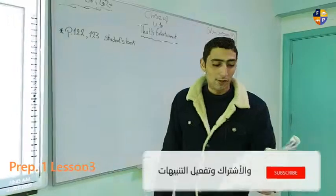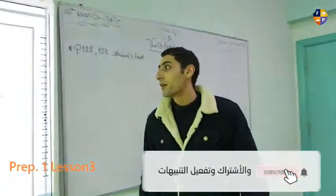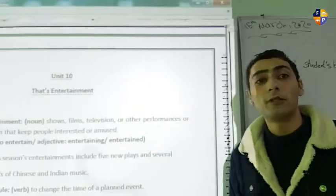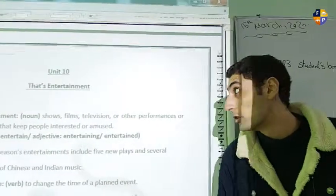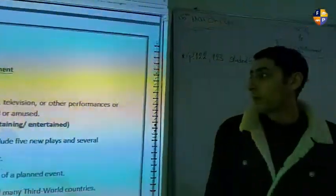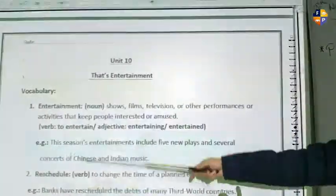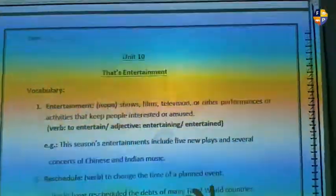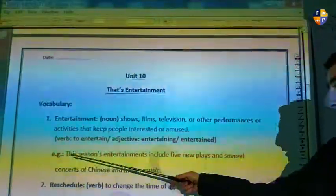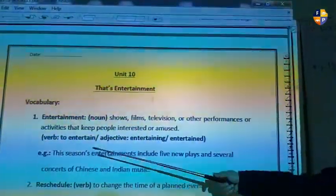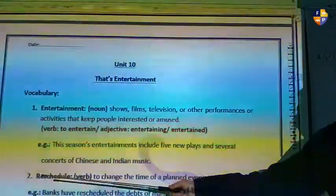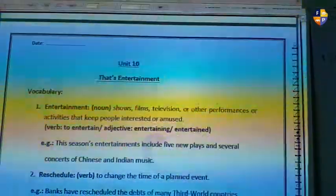Welcome to the third online session. Today we will continue the rest of the vocabulary for unit 10. As you can see, we have a list here that you have in the booklet. Let's go through the explanation, definition, and examples as well. The first word is 'entertainment,' because it is called dance entertainment.